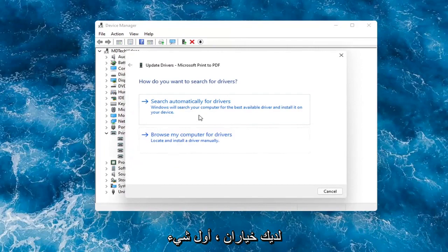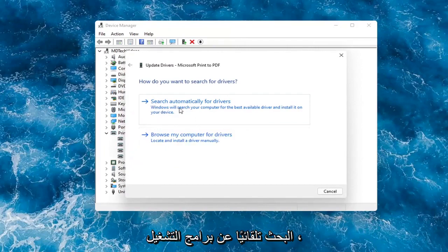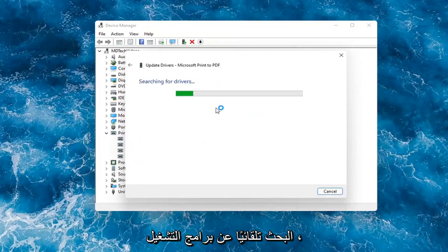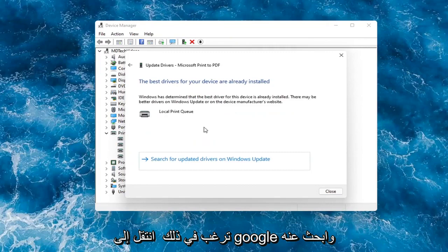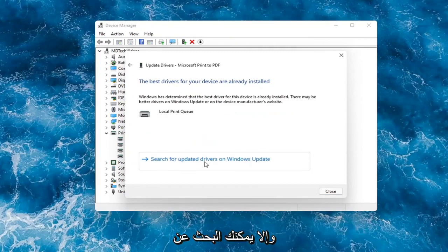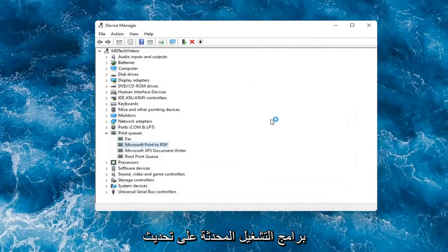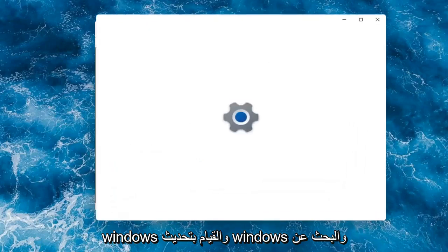You have a couple options. First thing I would actually recommend would be to search automatically for drivers. However, like I said, you probably still want to go on to Google and look for it. Otherwise, then you can search for updated drivers on Windows Update and do a Windows Update search.